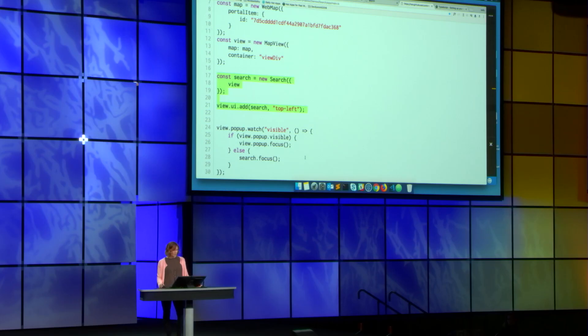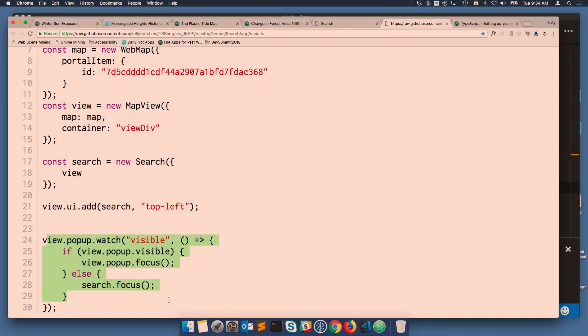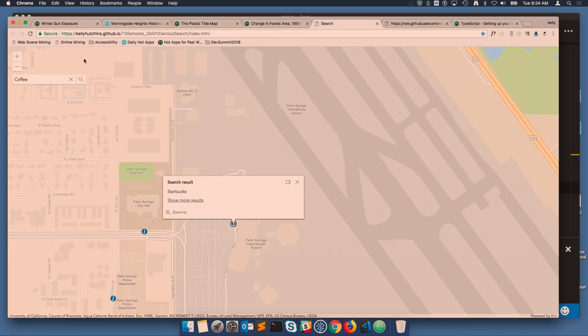We've also done more work to make the widgets accessible out of the box. The widgets are keyboard accessible, and we've added focus and blur methods where necessary. In this code snippet, we're waiting for the search pop-up to become visible. When it is, we set focus to that pop-up so you can access it via the keyboard. When you close the pop-up, we set focus back to the search.